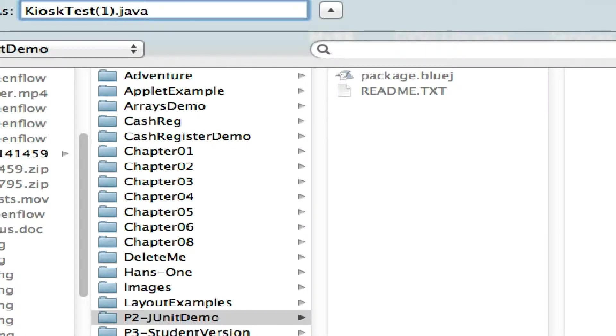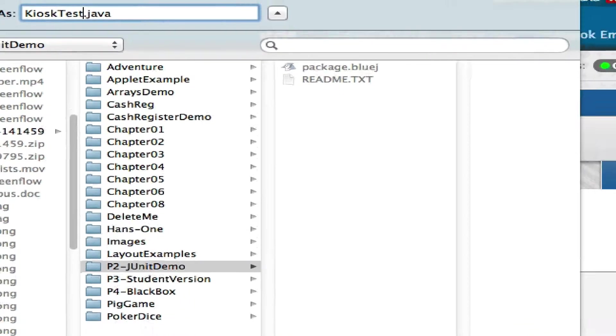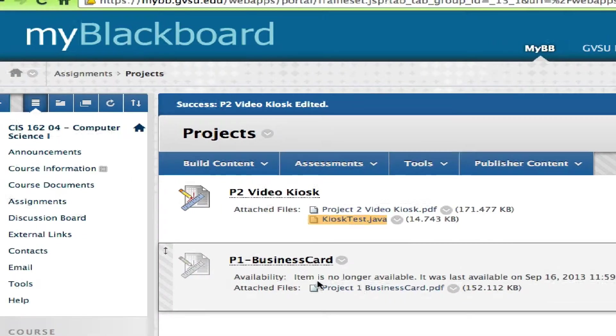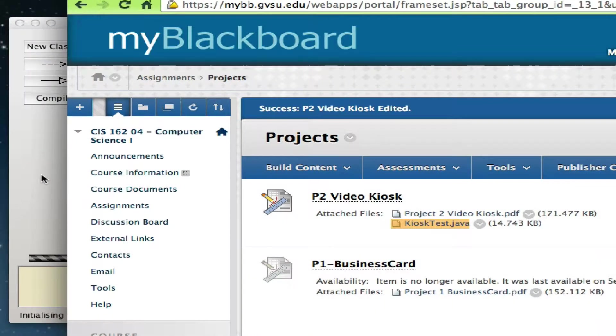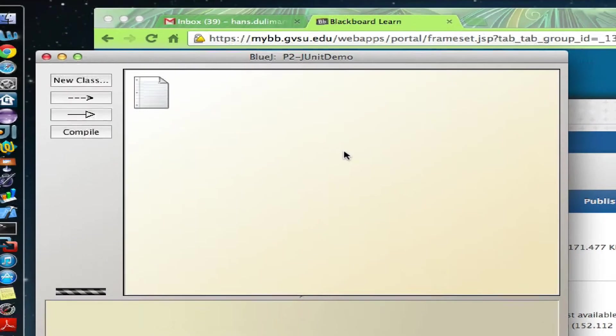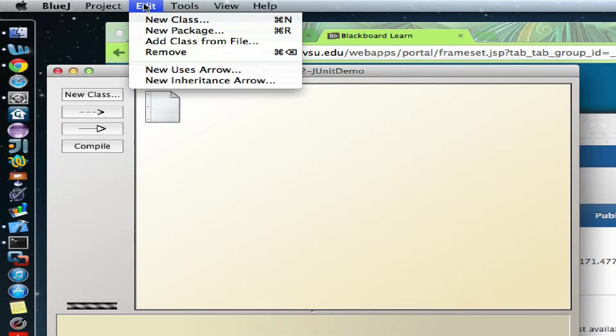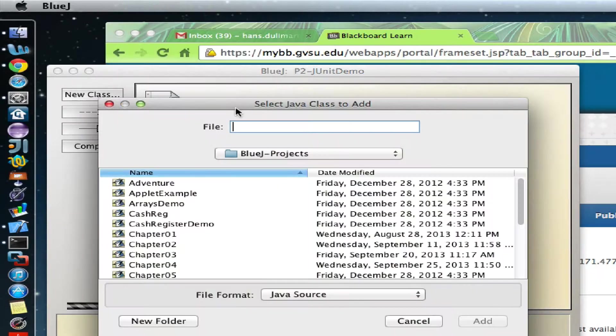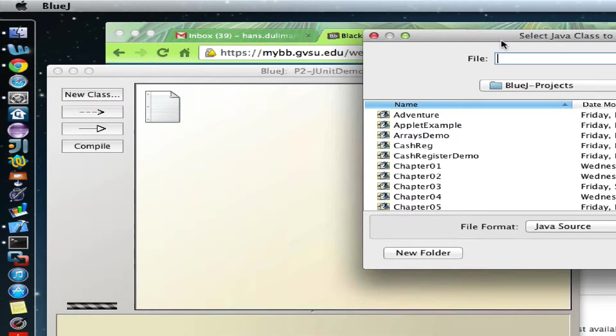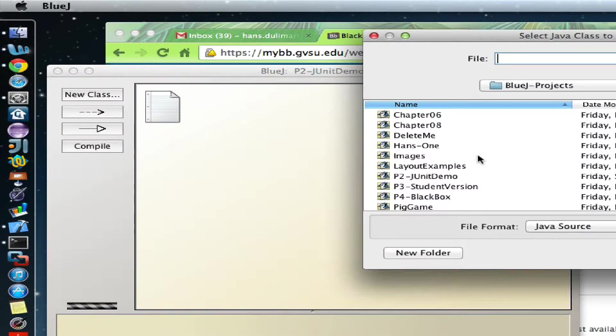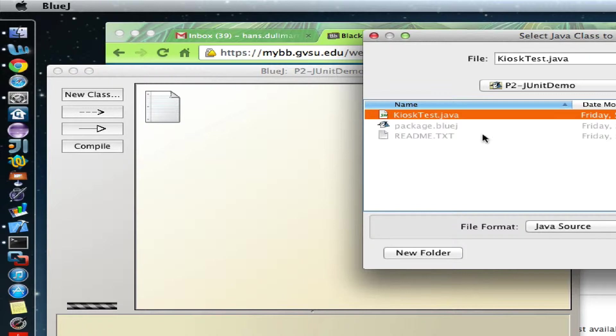In P2 JUnit Demo, make sure the name is valid. I want to keep it KioskTest.java, exactly the same name, then save it. Go back to BlueJ. Unfortunately, you don't see anything there because you need to add class from file. Go back to your BlueJ project folder, in my example this is P2 JUnit Demo, and select that file.